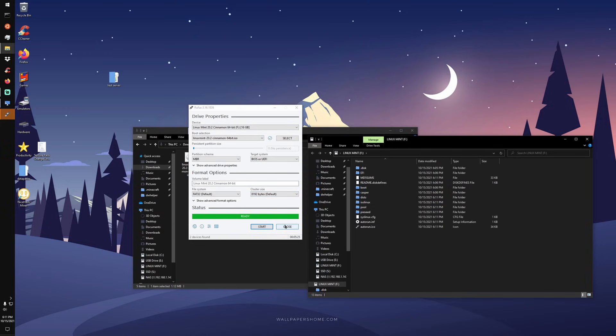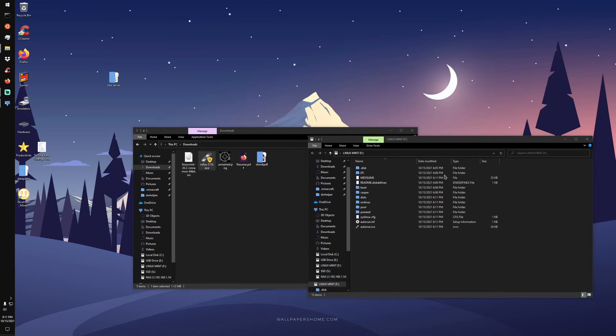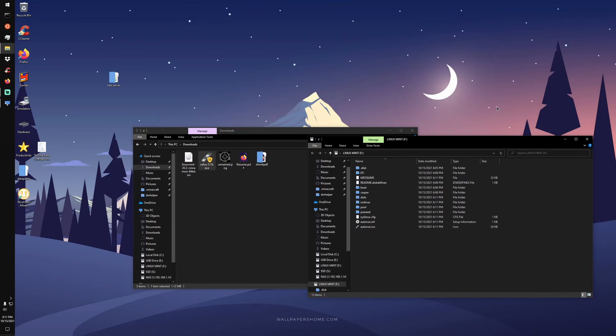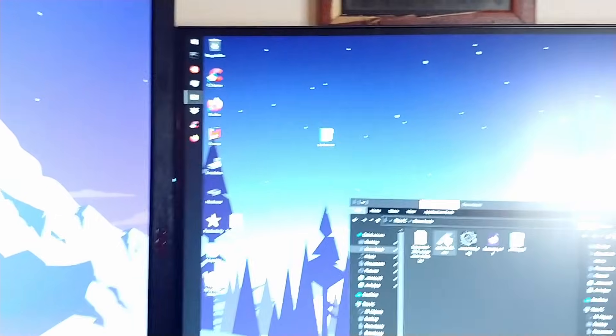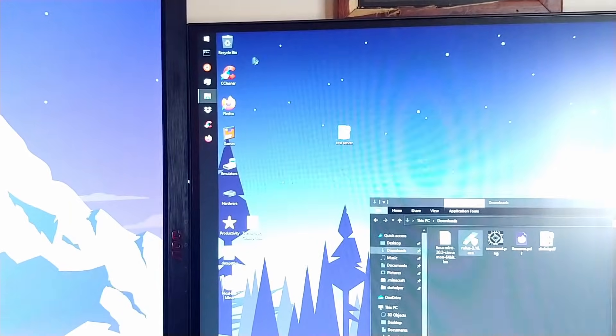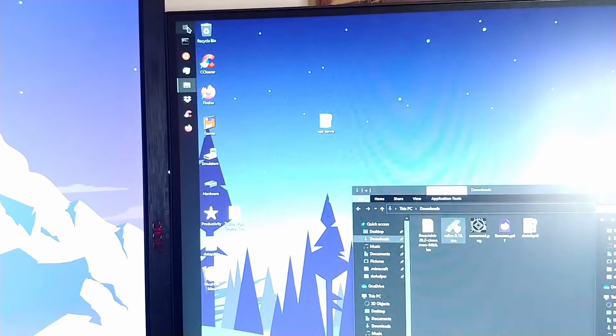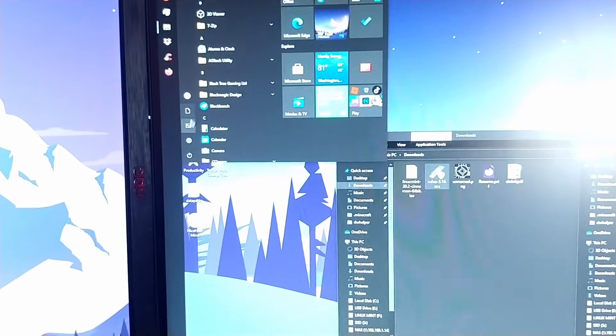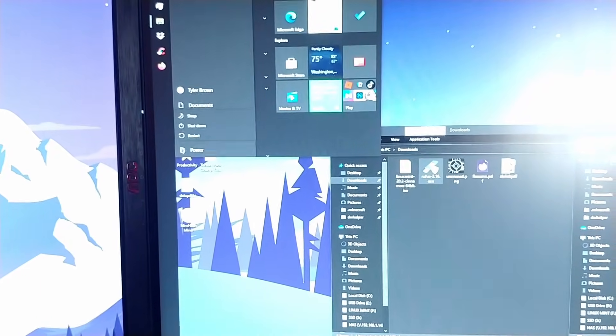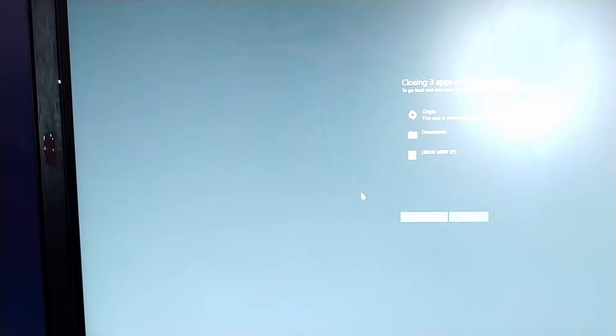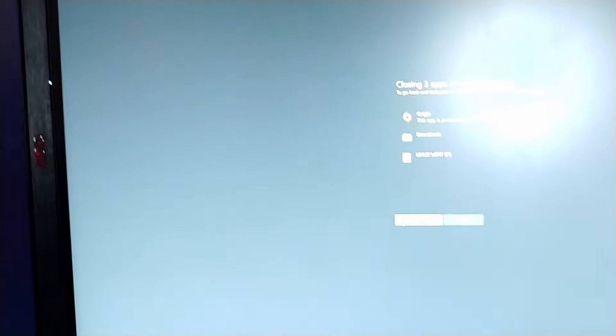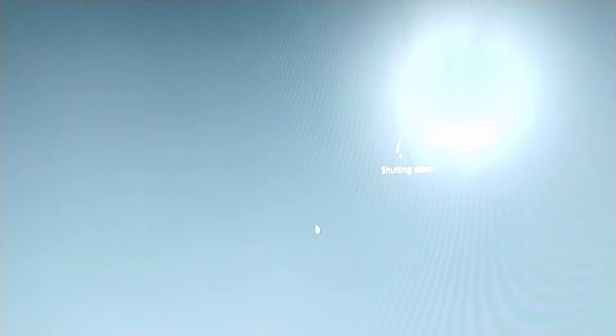All right, now that we're finally done, we are going to go ahead and go back into camera mode. Okay, so we're going to go ahead and shut our system down that way we could select our media in the BIOS.